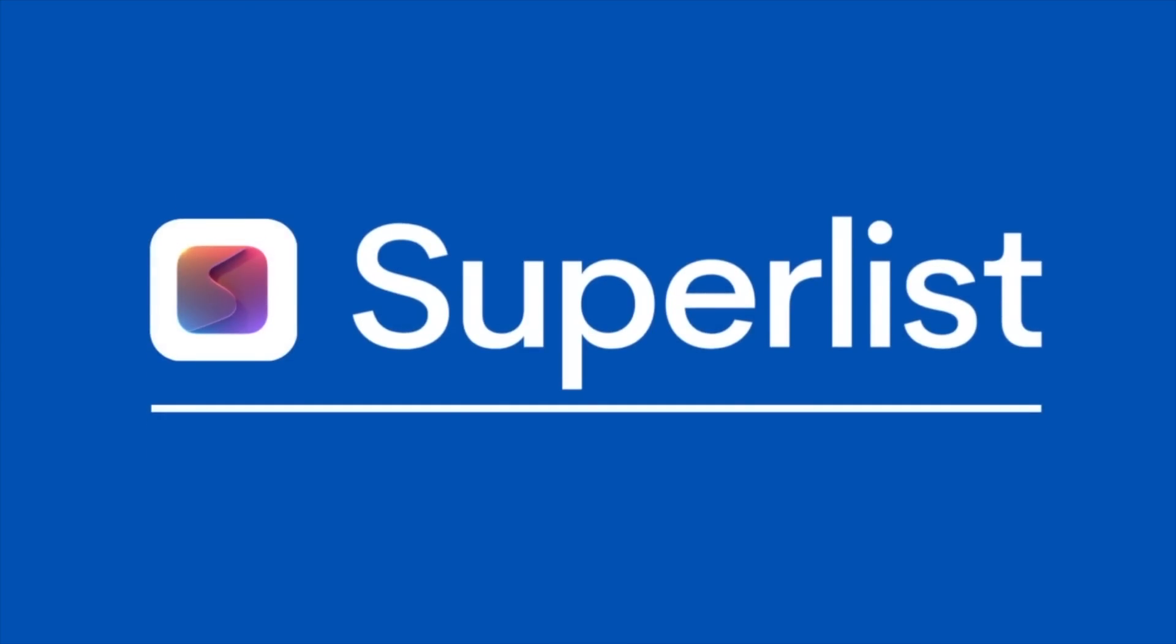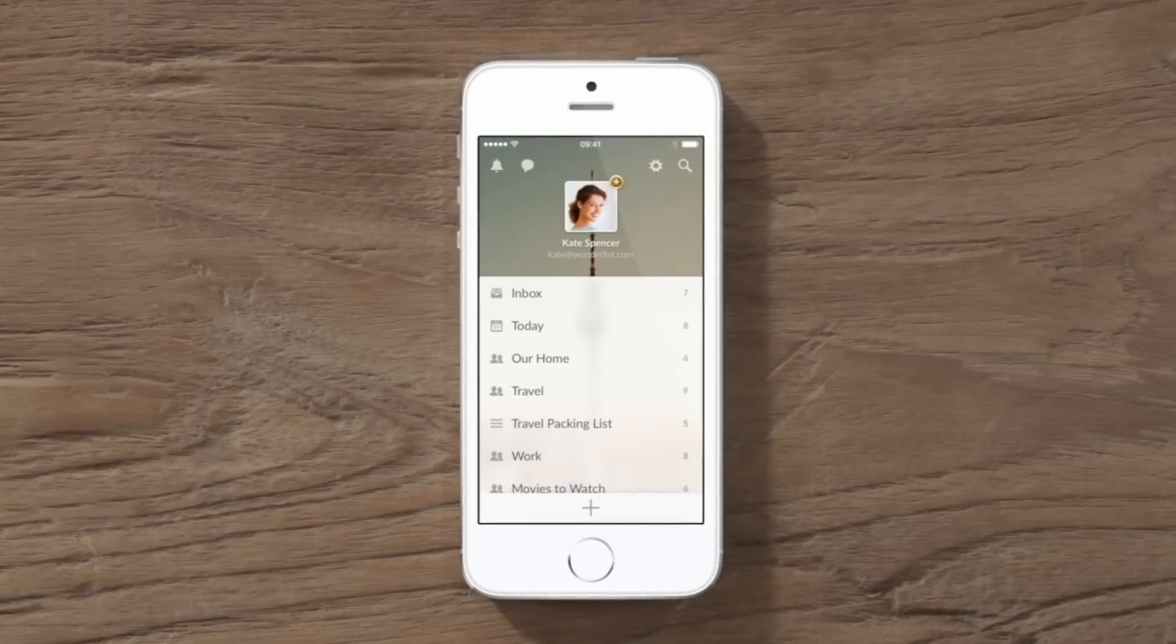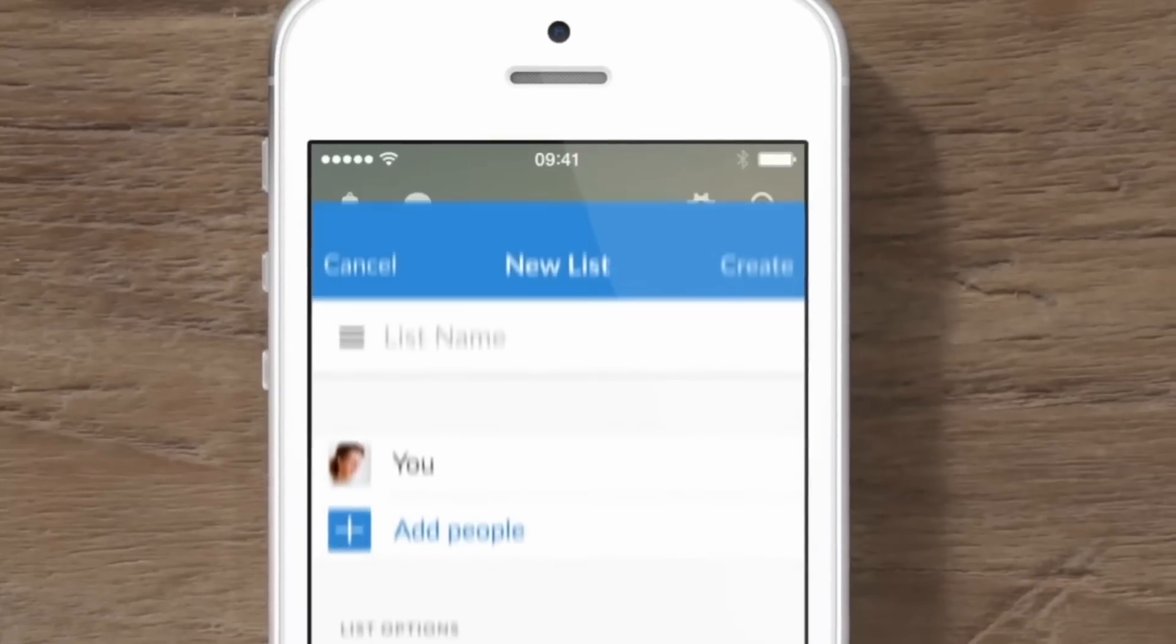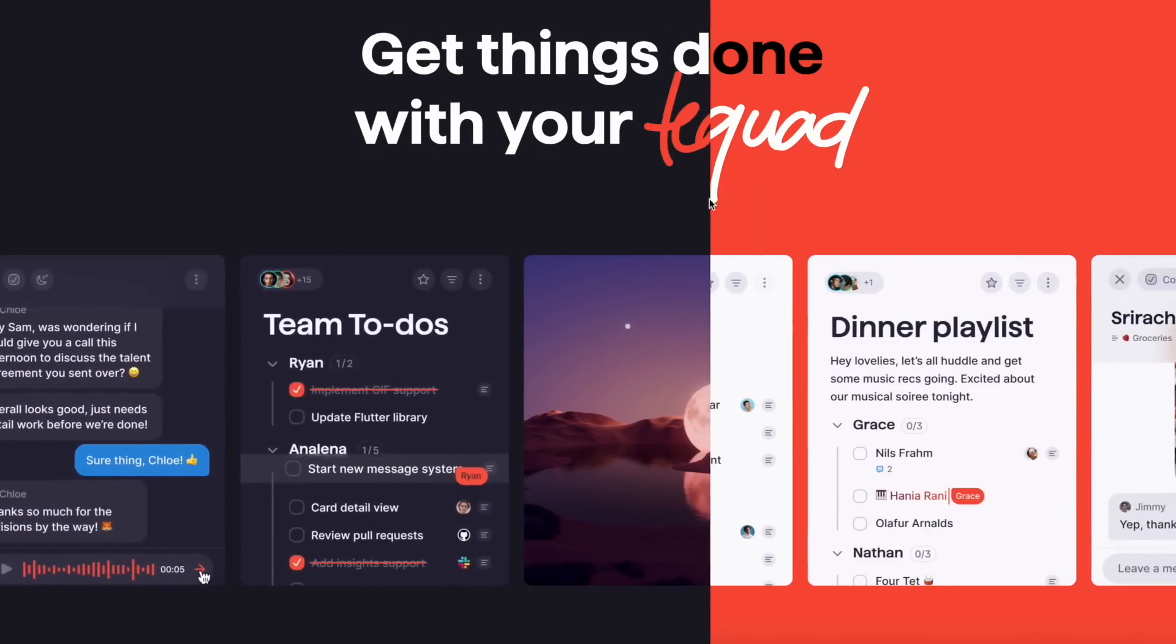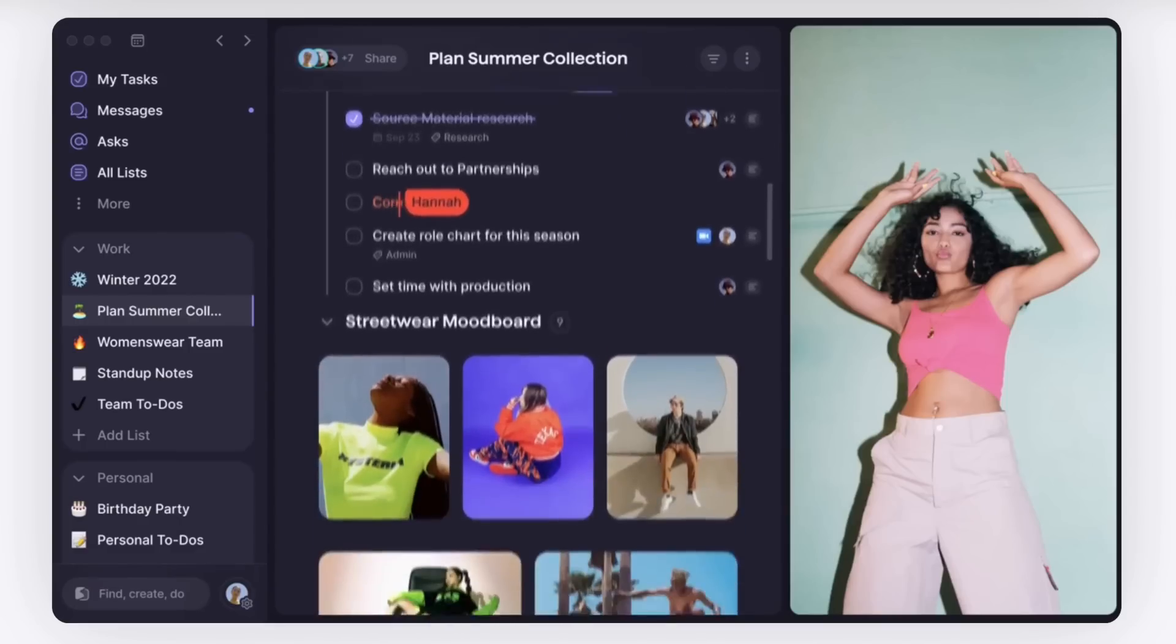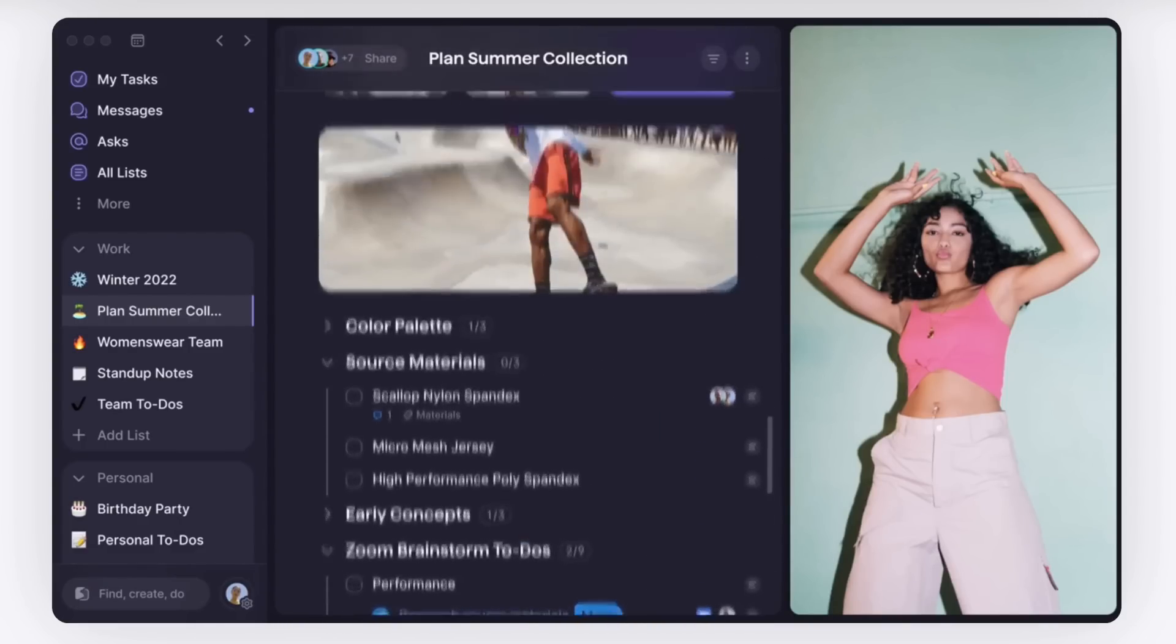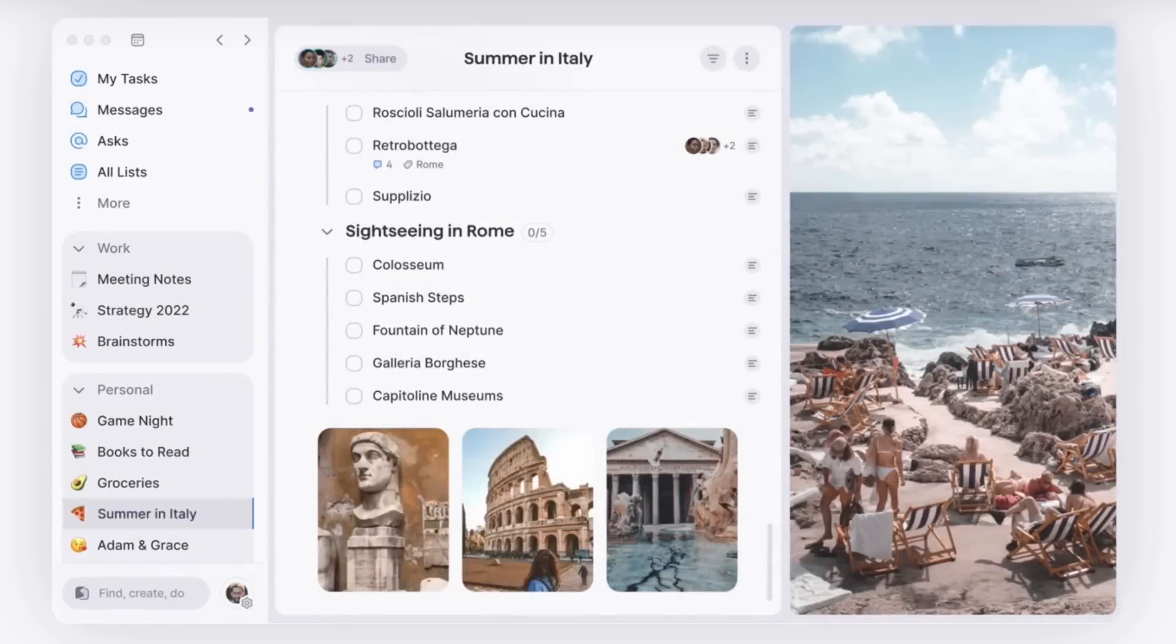So next up is one called Superlist and this is actually from the creators of Wunderlist which was a productivity application a to-do list app that was launched a fair few years ago now. Well the founders and the team are pretty much back to take the new experience to the next level for tasks and although this is not fully released yet currently in a private beta this application looks really interesting.